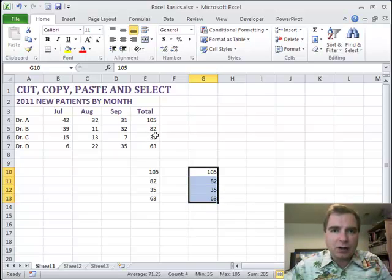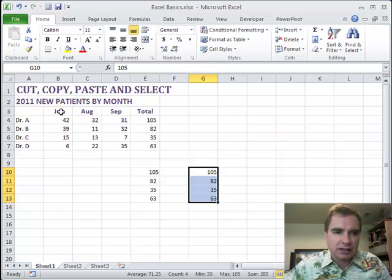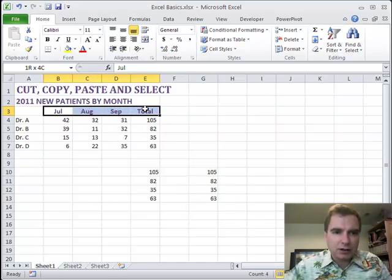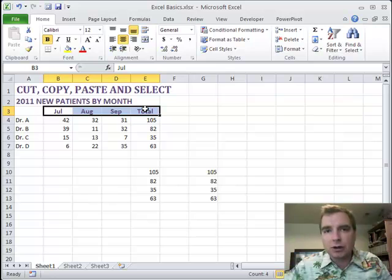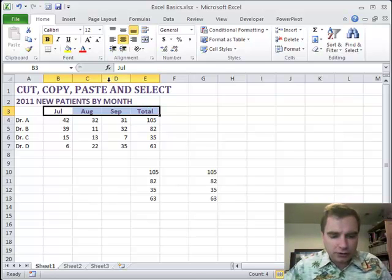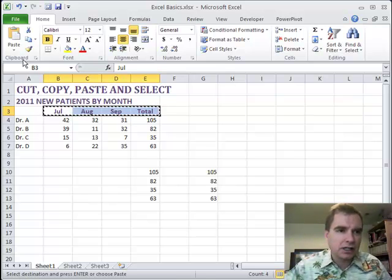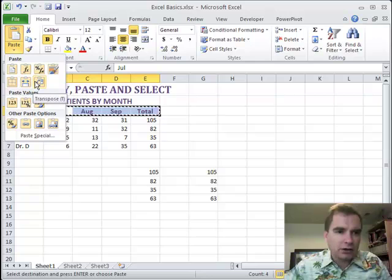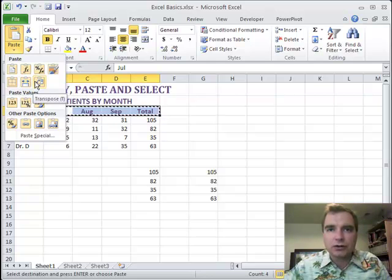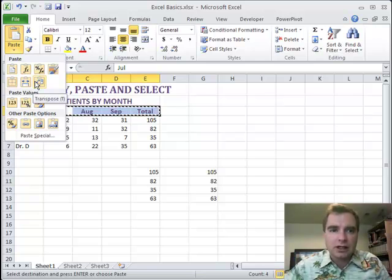The other thing I want to show you in paste special is this. If I've got data going vertically and want it to go horizontally, or I've got it horizontally and want it to go vertically, there is a feature, control C, right here called transpose. And what transpose does is make vertical data go horizontally and horizontal data go vertically.